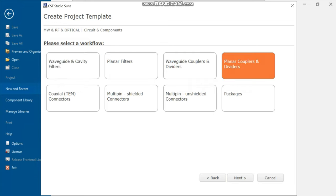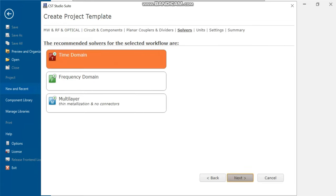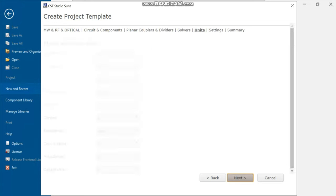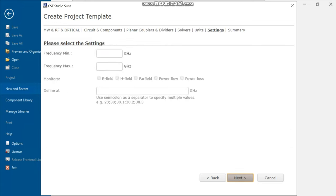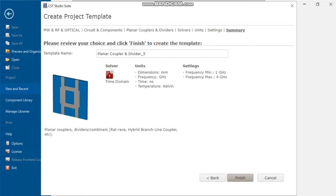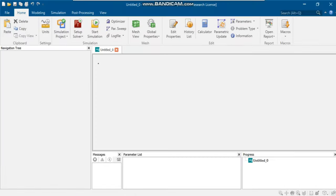Now, choose frequency domain solver for this analysis. Click on next. In this section, set the frequency range from 1 GHz to 4 GHz to cover our frequency of interest. After that, press next, press finish to create the project.